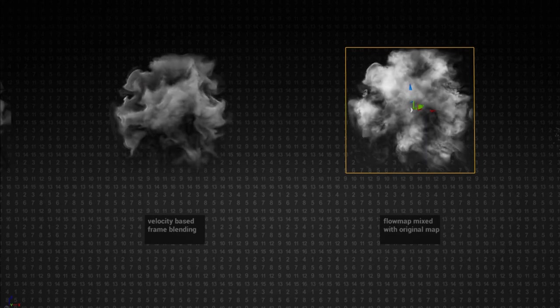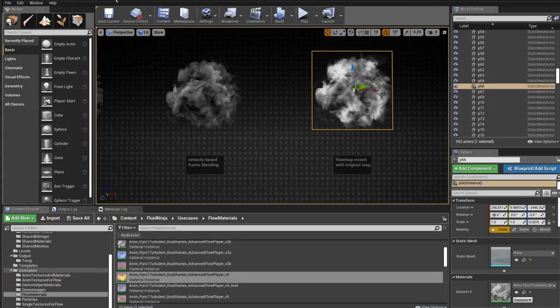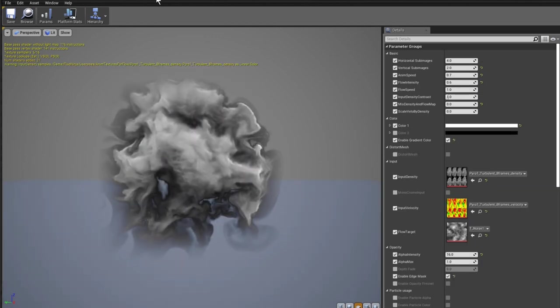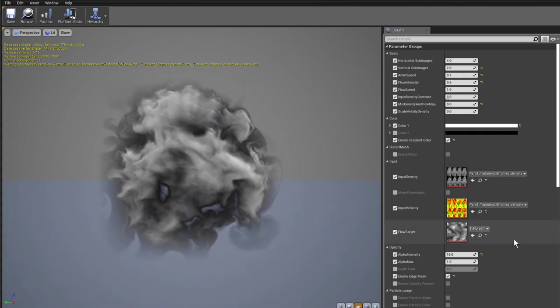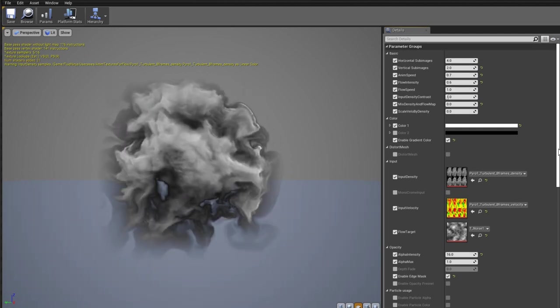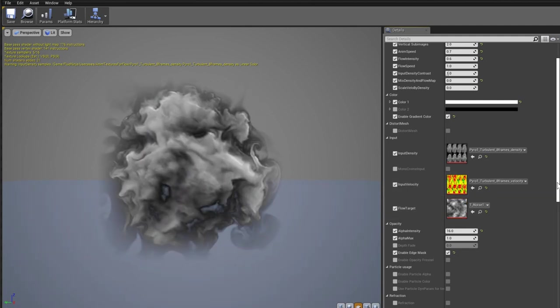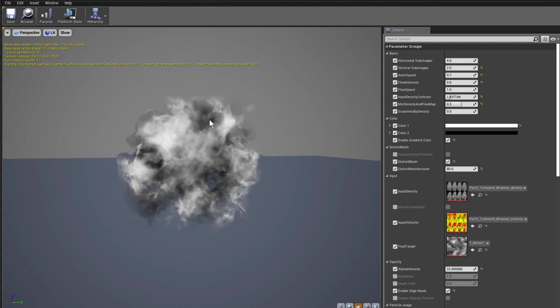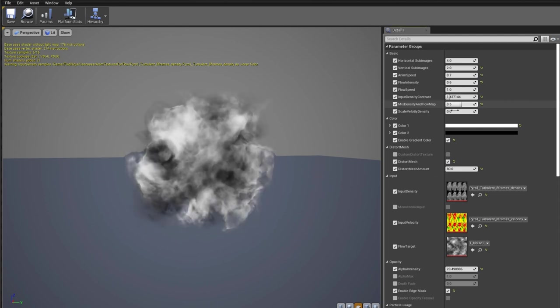The key step: combining this velocity-interpolated flipbook with a flow map. As discussed on the Ninja Flow interface, I've been using a simple noise blended at 50%. Here is the crude result with velocity interpolation on, and looking at the material options on the right in the advanced flow material generated by Ninja Flow — very similar to the advanced material Fluid Ninja generates, but with extra options like the flow target that enables flow maps.